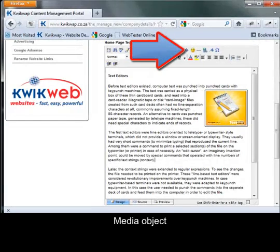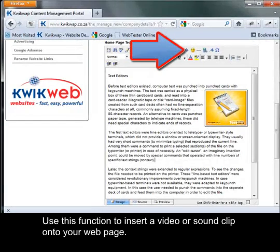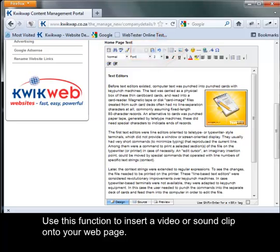Media Object. Use this function to insert a video or sound clip onto your web page.